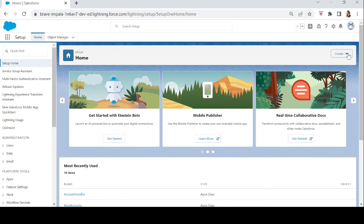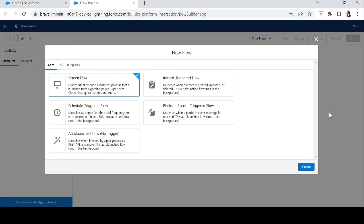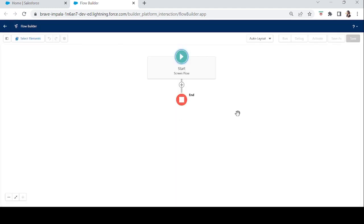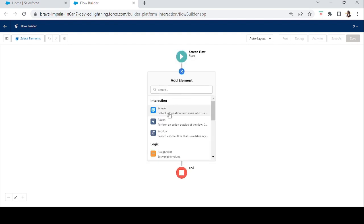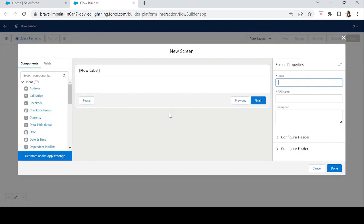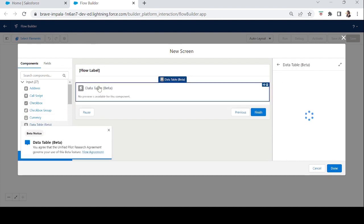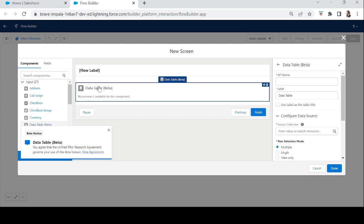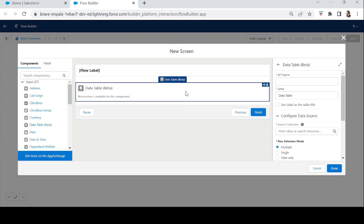Let's create a new flow. Go to the Create button, select Flow, and it will redirect you to Flow Builder. Since we want to show a Data Table, we need to create a Screen Flow. Click the plus sign, take a Screen element, and on the left-hand side you can see the Data Table component. Drag it in. The Data Table is basically a list of records — contacts, opportunities, accounts, etc.